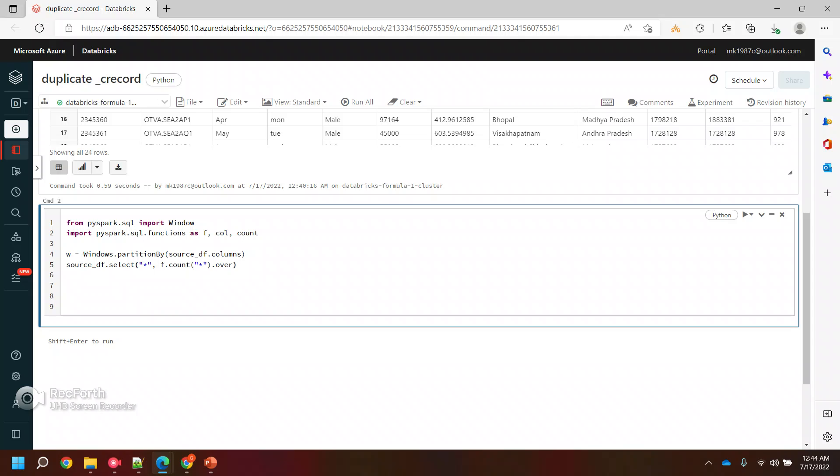Now over... whenever we are working with the group by things or all the things, we need to use this Window. And I'll name this something, let's say duplicate records.